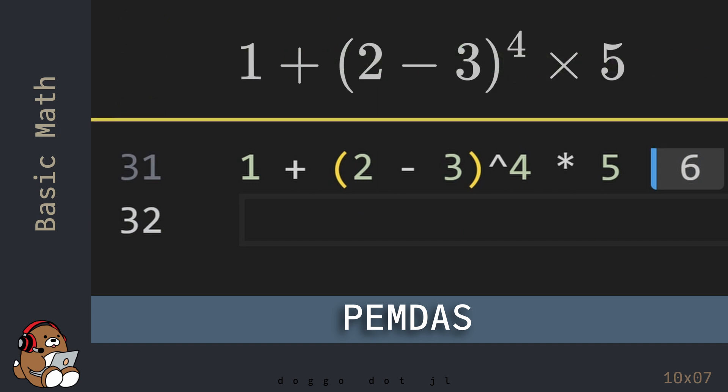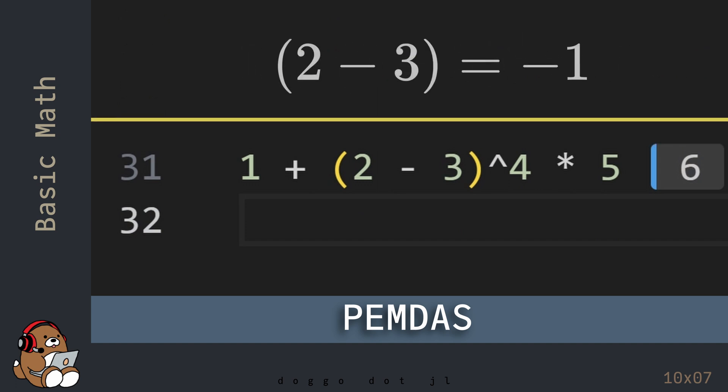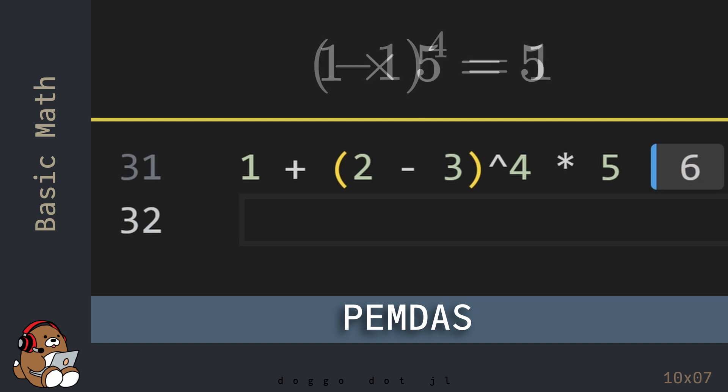In this example, the operation in the parentheses is 2 minus 3, which is negative 1. The exponentiation is negative 1 to the 4th power, which is positive 1. The multiplication is 1 times 5, which is 5. And the addition is 1 plus 5, which is 6. So that's the answer that Julia came up with.